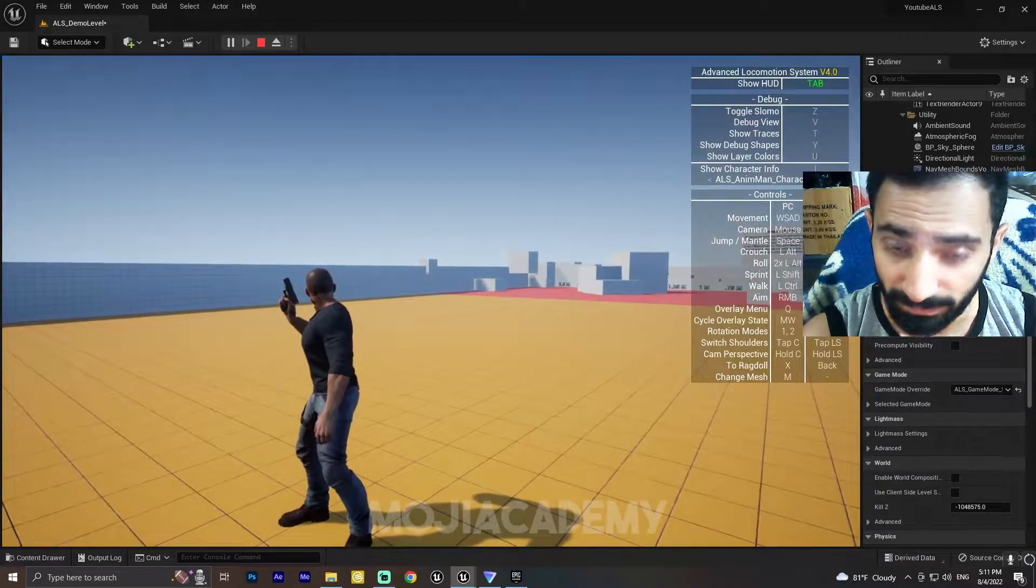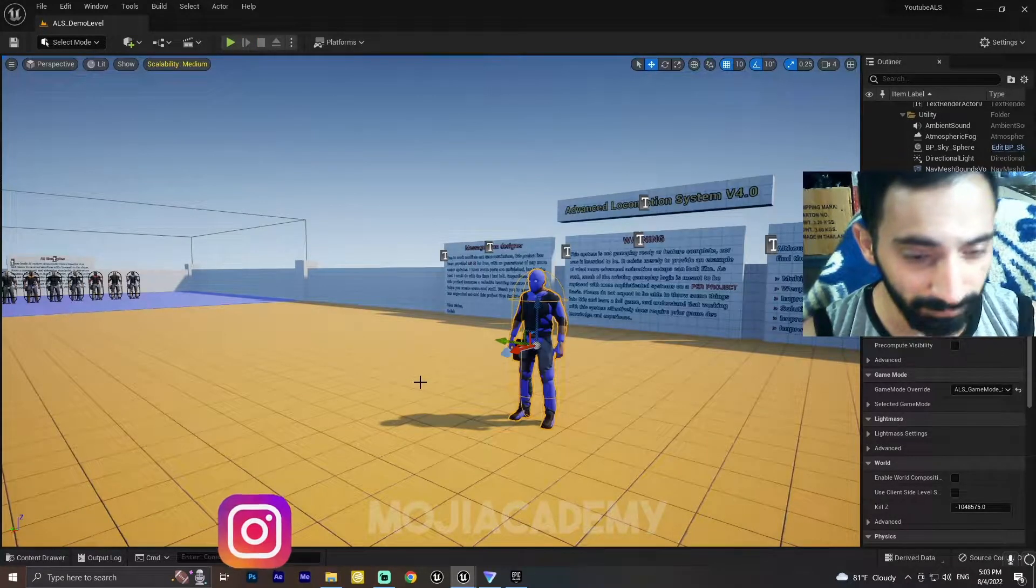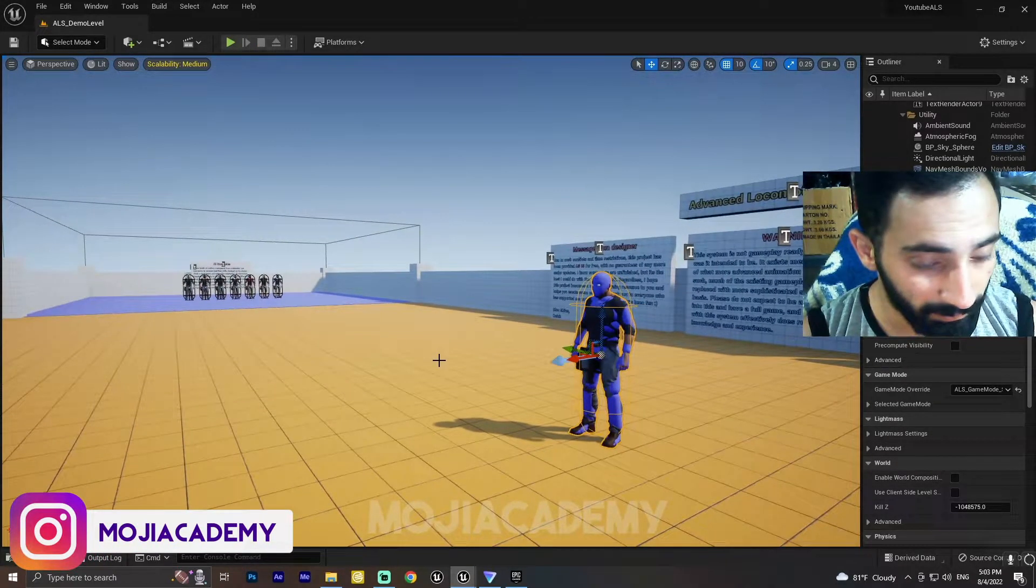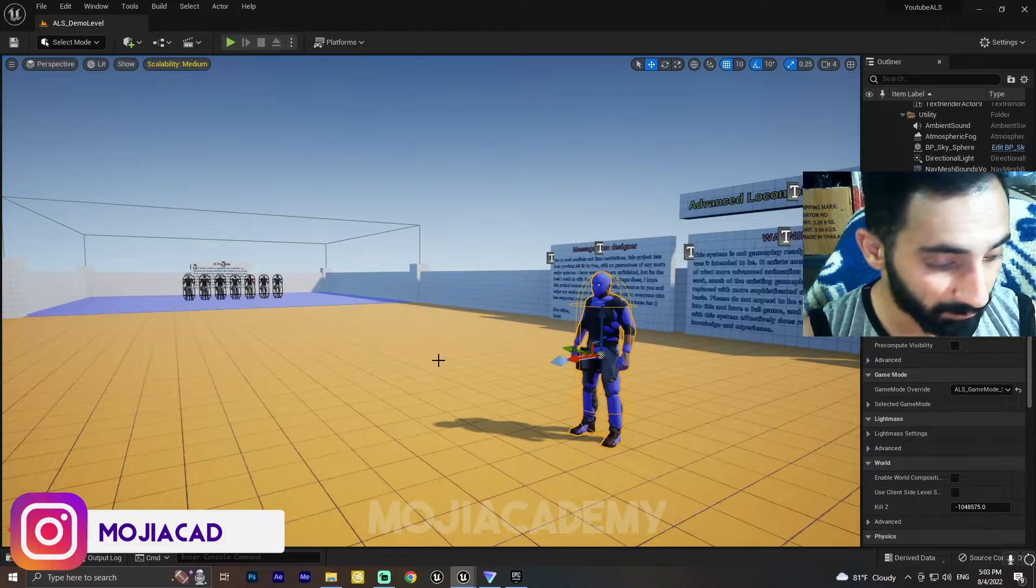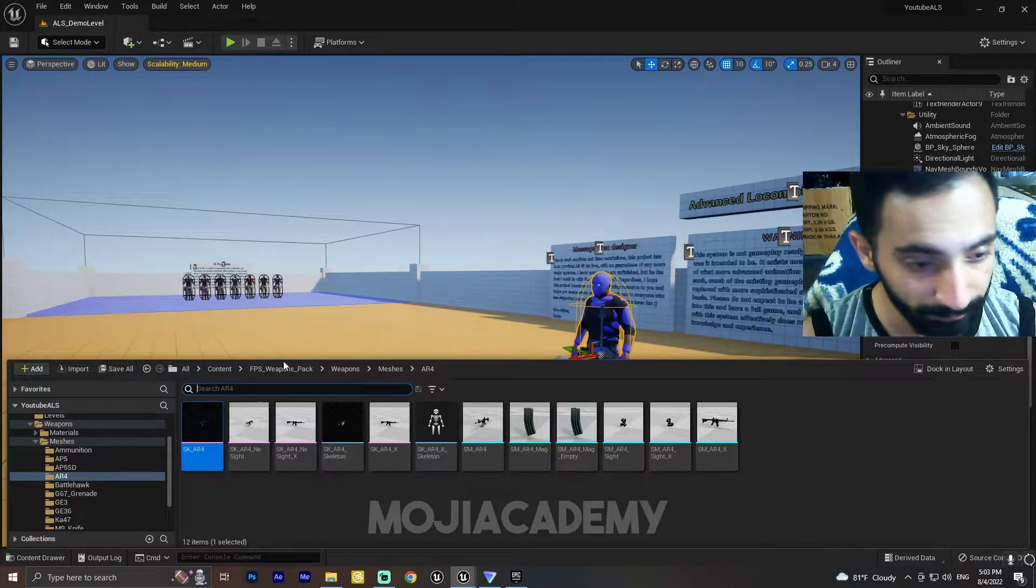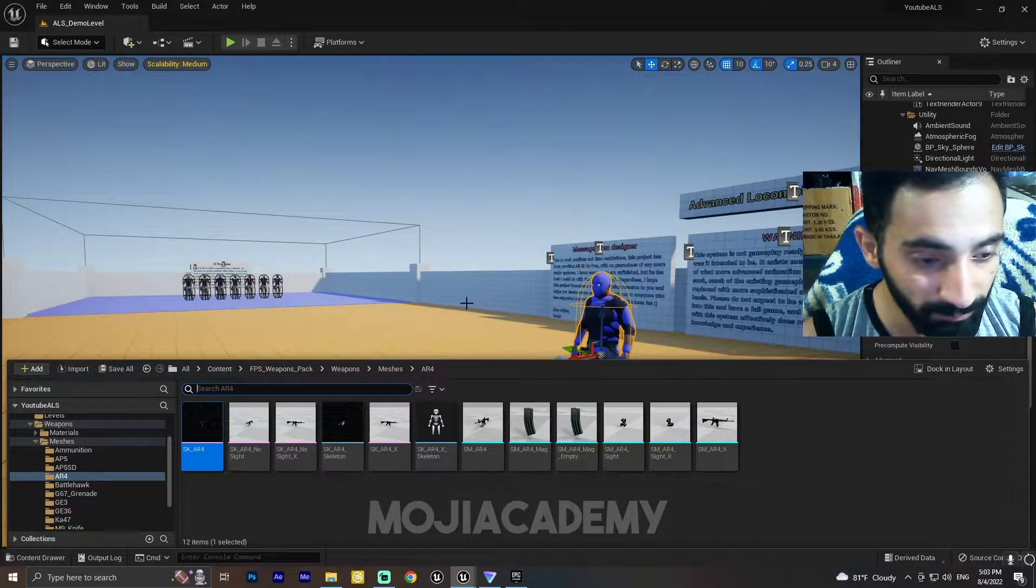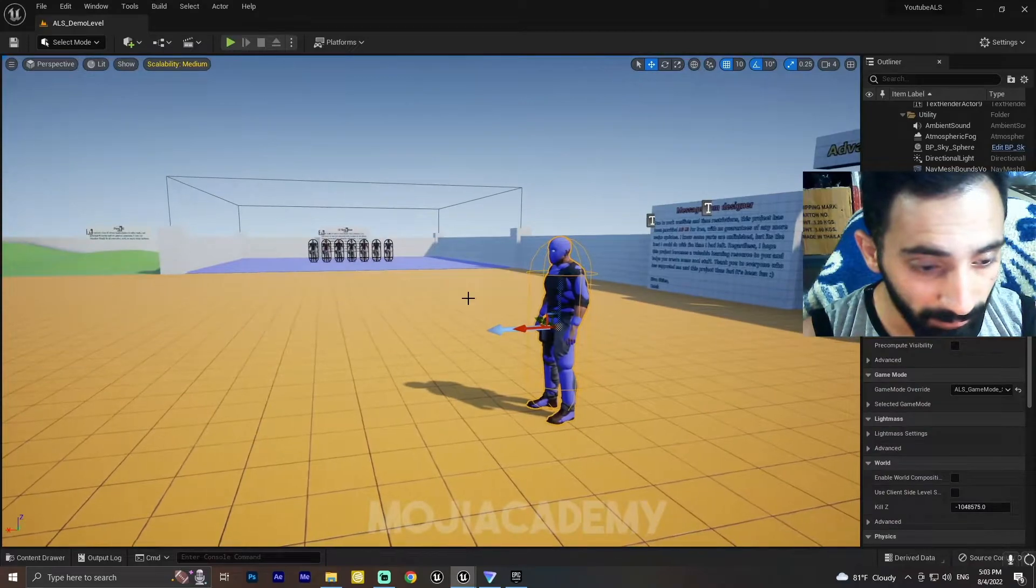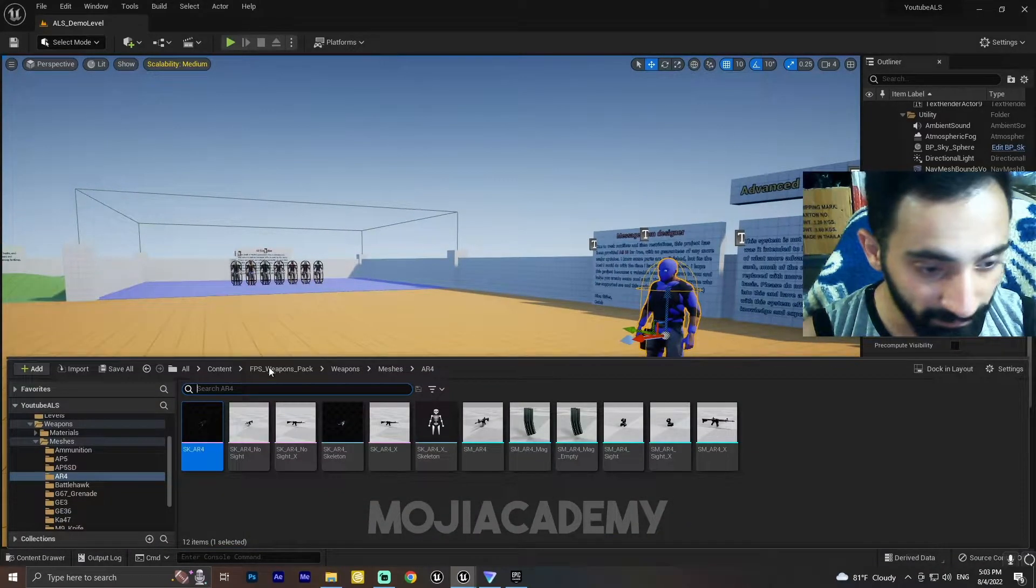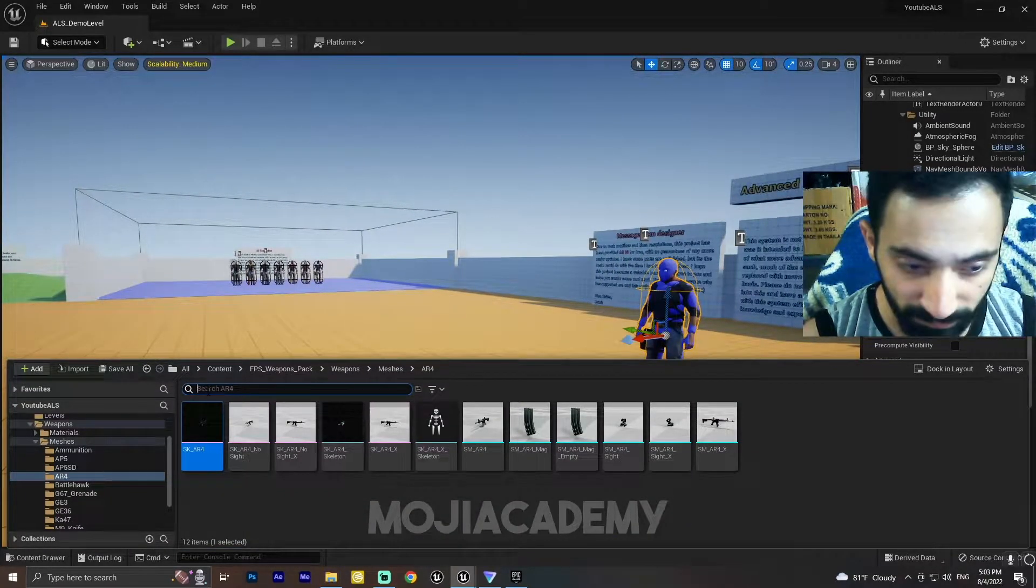Okay, let's change our mesh. Let me press Ctrl+T to bring up my content browser. By the way, I'll add this weapon pack which is...